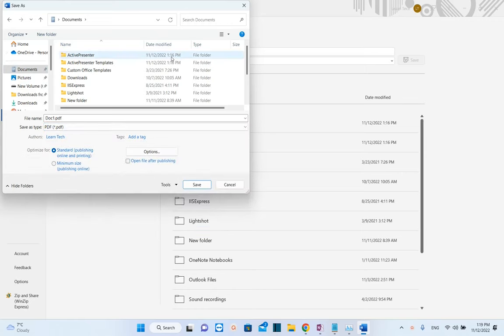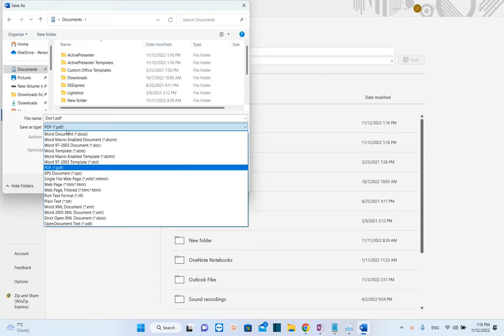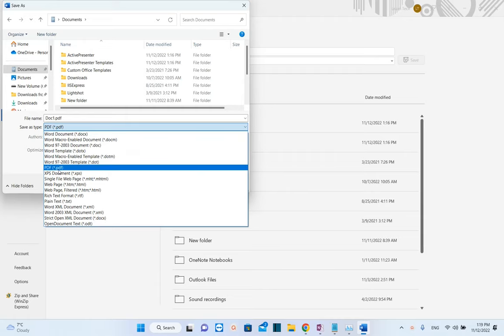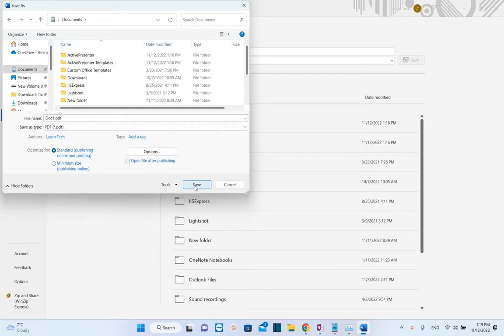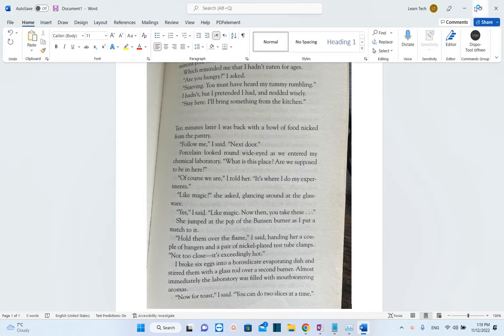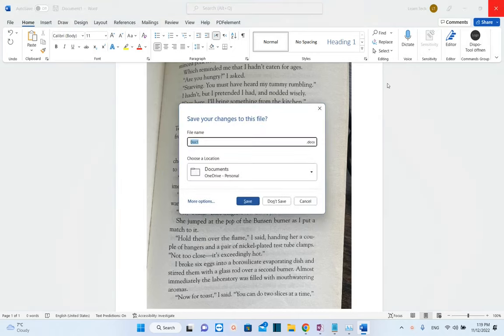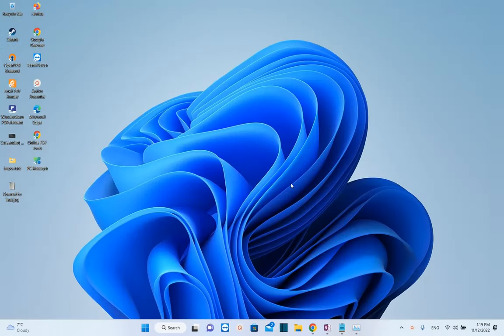We're converting this Word file to PDF. We select from the options here Save As PDF and then choose Save. That's it, so we don't need this document anymore. I'm going to close it without saving.